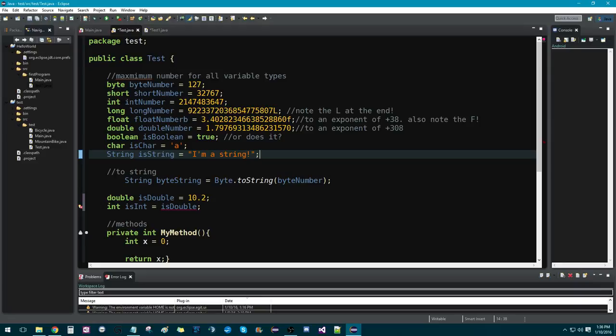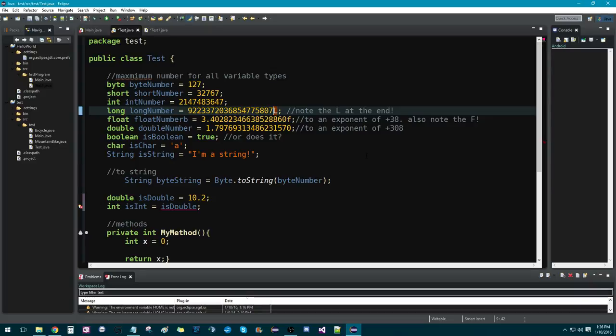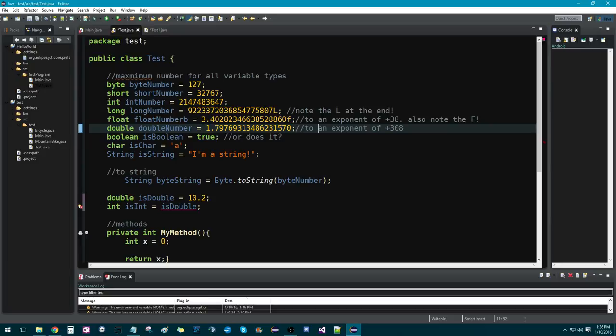and long, which stores 64-bit. Note that long has to have an L at the end of it, or else the program does not know that it is a long.